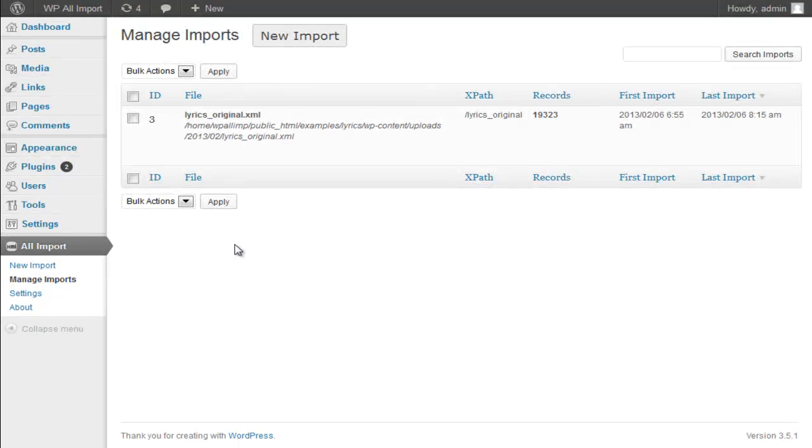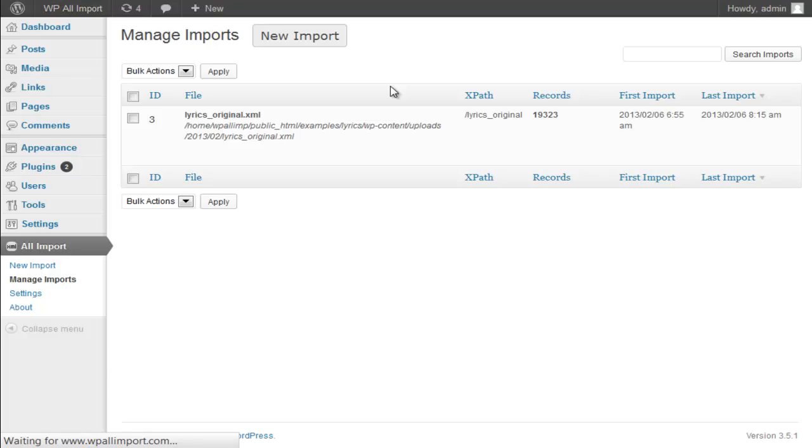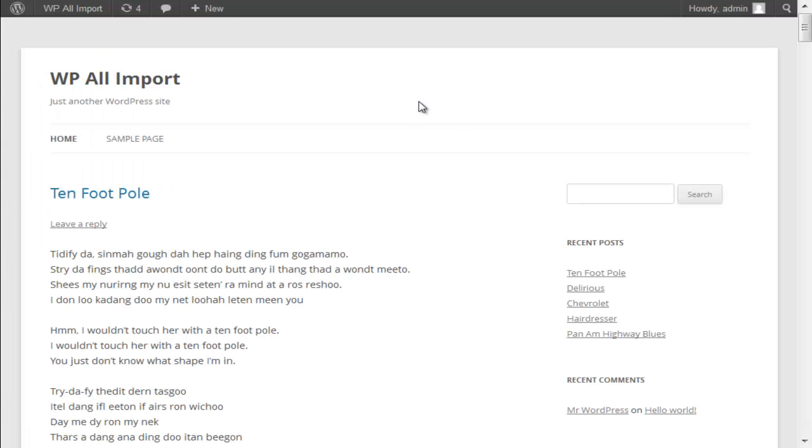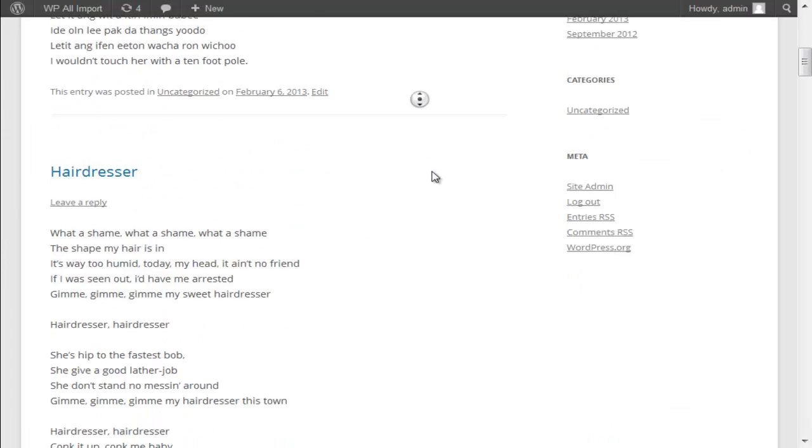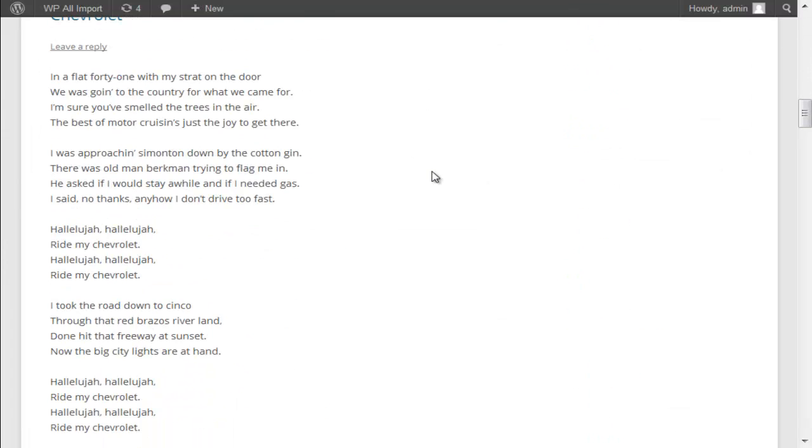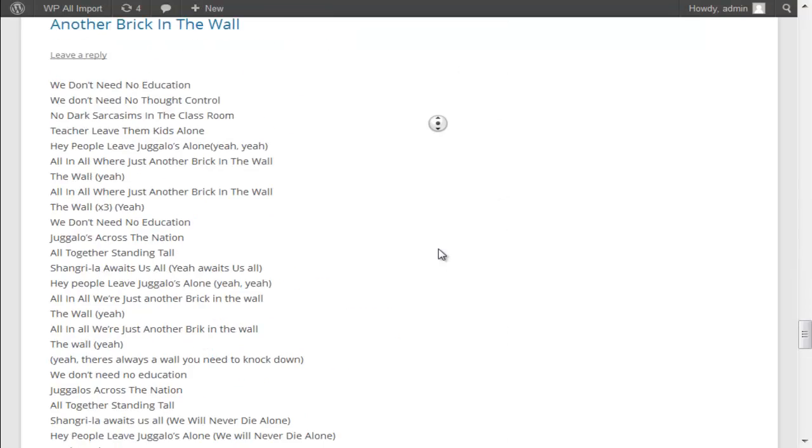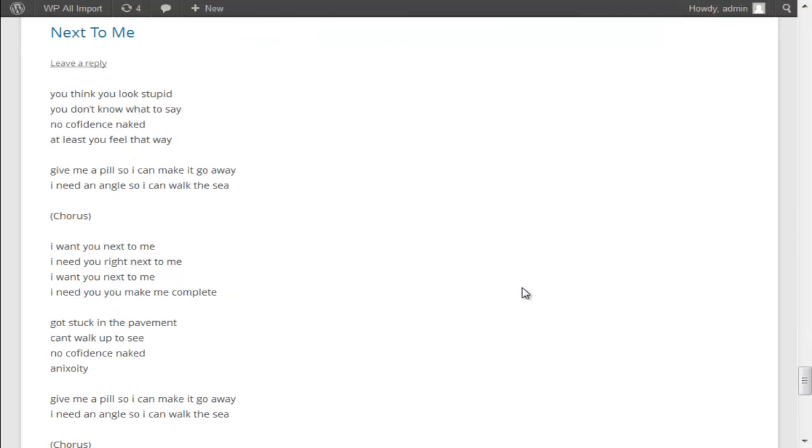The import process is now complete. Let's take a look at the main site. And we're going to have 20,000 posts, all with song lyrics. There you go.